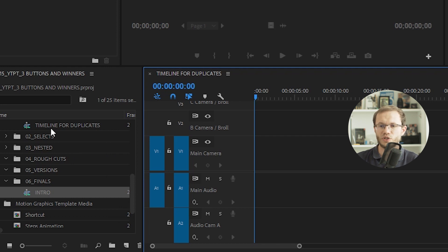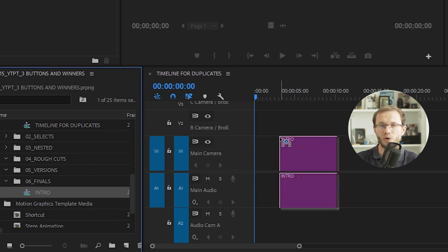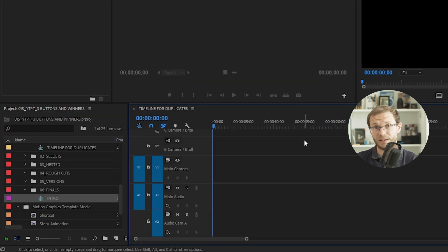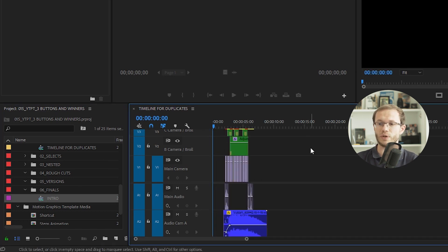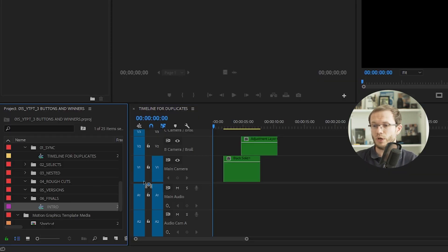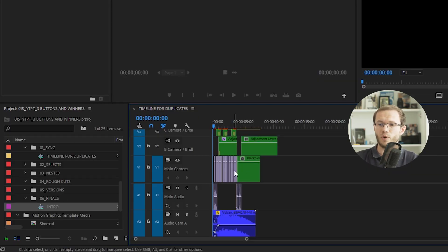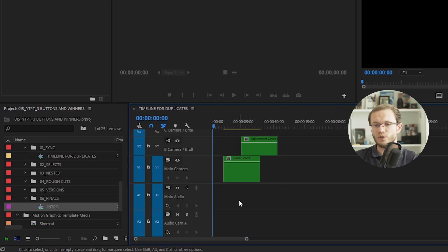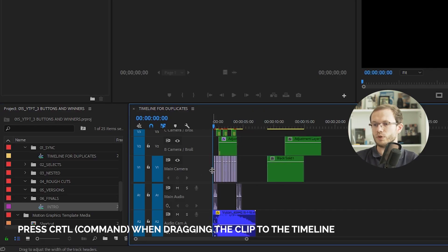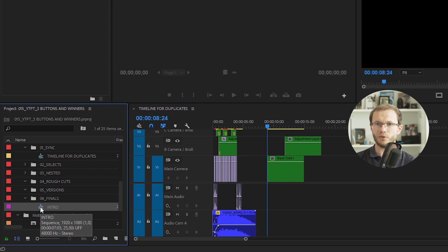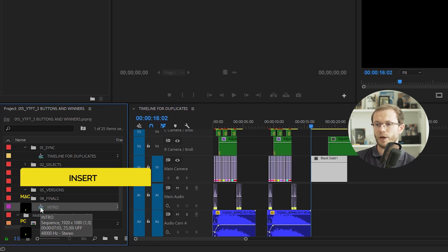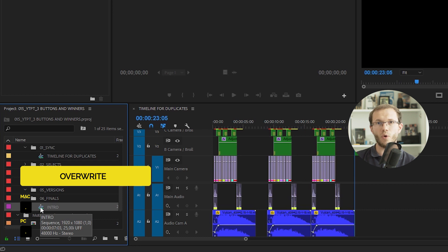When you drag and drop any sequence into another sequence, the result with this button active will be an individual nested clip. But if you deactivate this button, this will result in all the building blocks for that sequence. By default, if you drag and drop, you do an override operation. If you want to do an insert operation, you need to press Control or Command on your keyboard. The other way is using the comma and period shortcuts directly in the project panel — comma for insert, period for override.